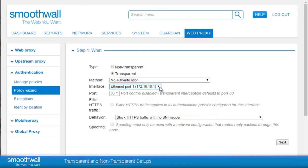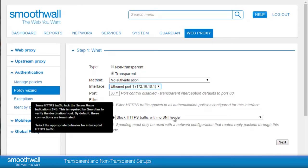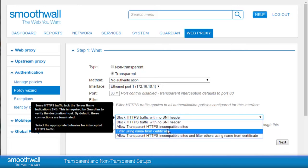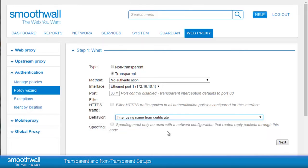When filtering HTTPS, we need to consider that traffic may not have an SNI header. SNI stands for Server Name Indication. By default, the behavior is to block traffic without this header, although Smoothwall has a handy feature where it can be set to filter using the domain name within the certificate. This means that when Smoothwall sees a request go out to a secure website, it also makes a separate request to the site for the certificate. Smoothwall reads the domains mentioned within the certificate and checks them against your set block and allow list, and filters as appropriate.